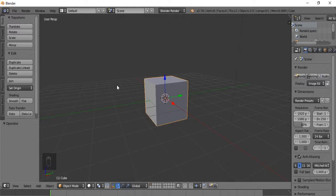Hello everybody and welcome back to another Blender 2.78 tutorial. This is Sorcerer Studios. I want to say I am very sorry for this late upload. This is my second time recording this video, and when I went to edit the first one, I realized that the audio did not record. I apologize for that.